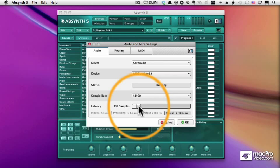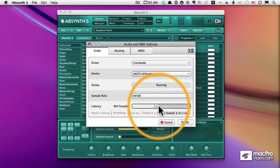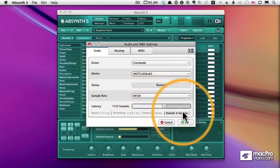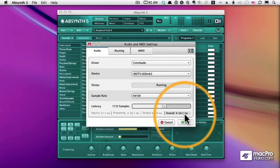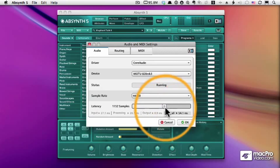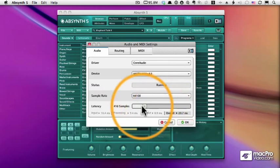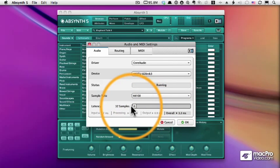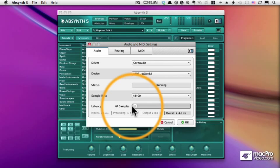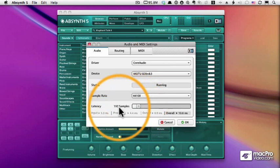The more samples, the longer the delay. Now, why would you ever want to increase the samples and get a very large latency? Well, the trick with latency is to minimize your pops and clicks, which means that your CPU is working too hard. And sometimes you need to increase the number of samples in order to eliminate pops and clicks in your audio.